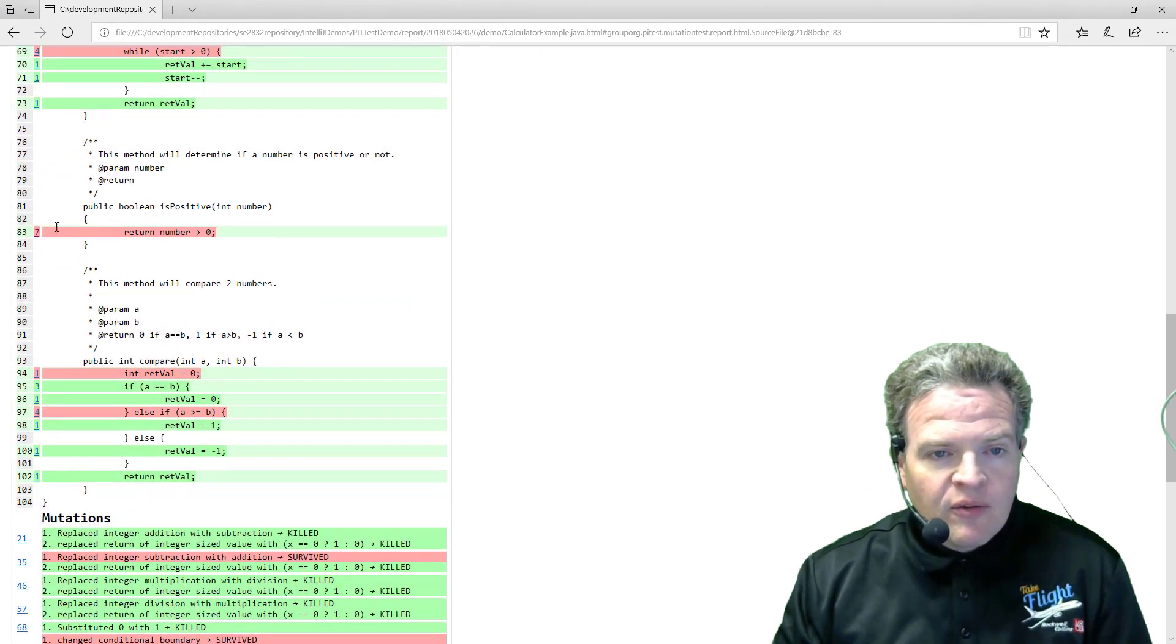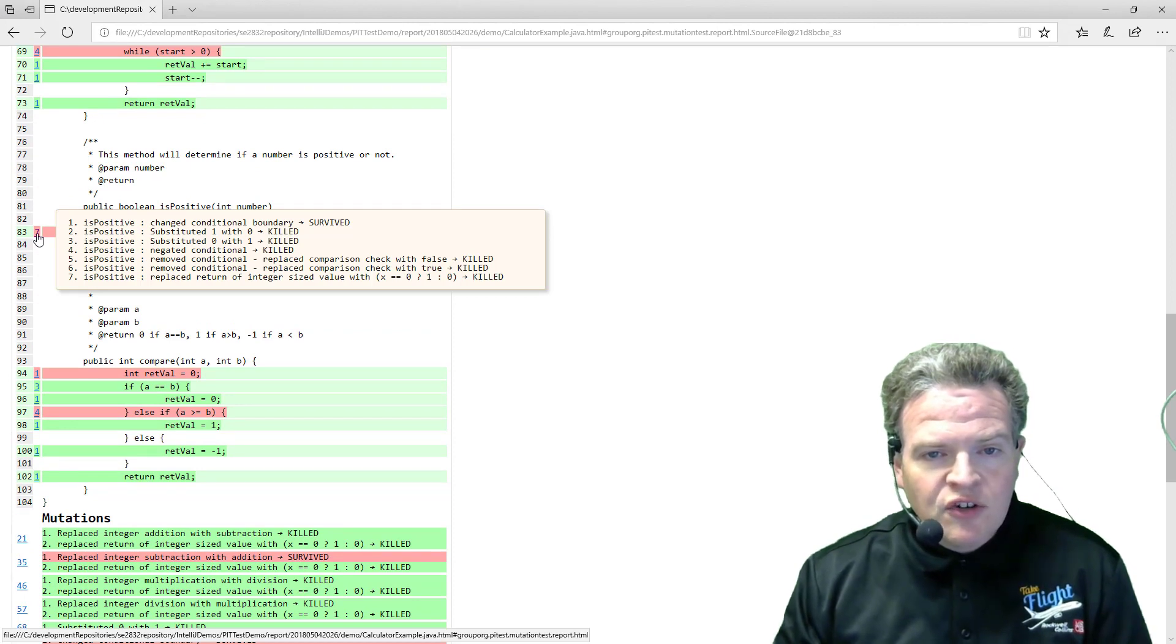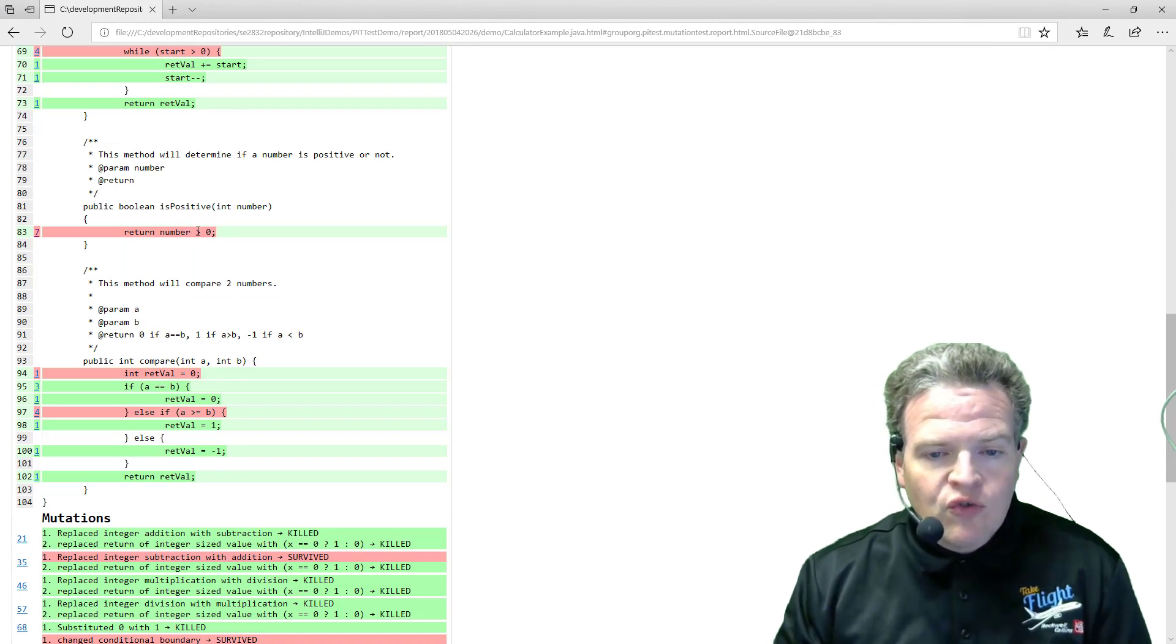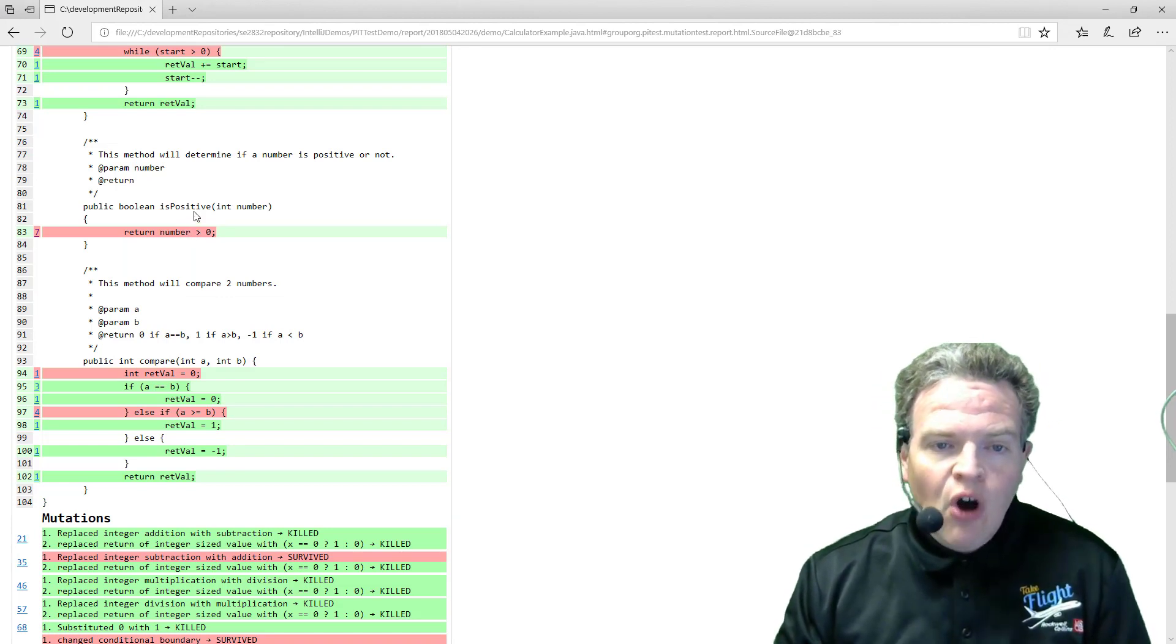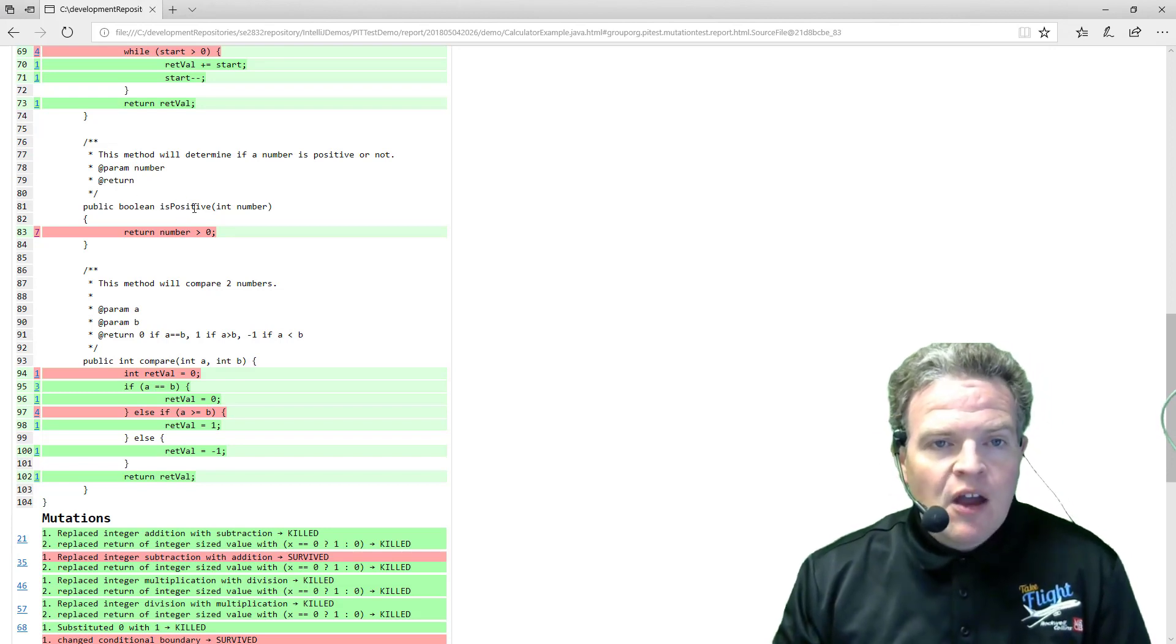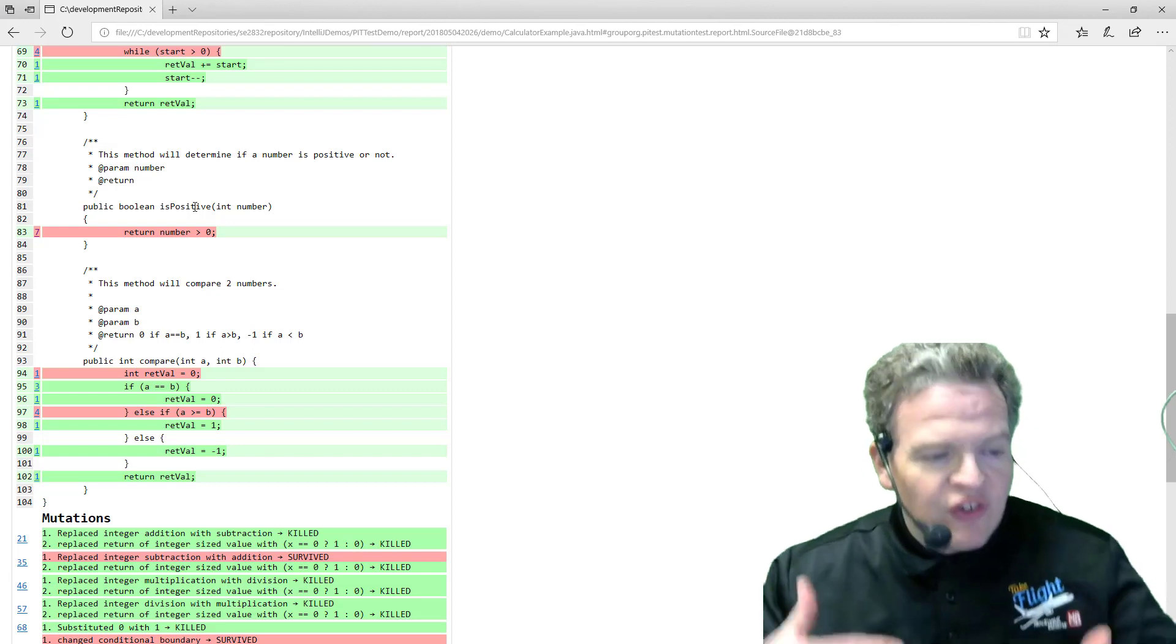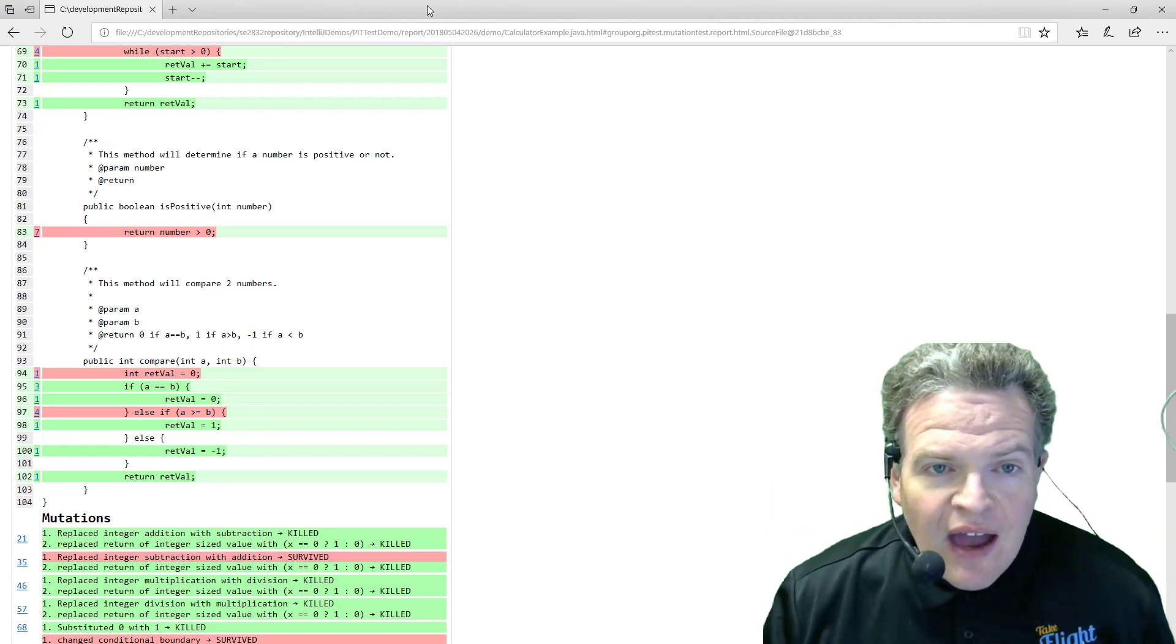Here we had seven different mutations that occurred, conditional boundary that survived. So is positive, my guess is changing that to greater than or equal to zero, also survived for the is positive example. Okay, so those are all different mutations that are surviving the test cases.